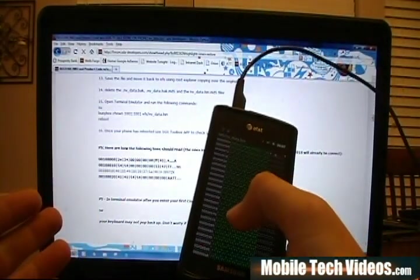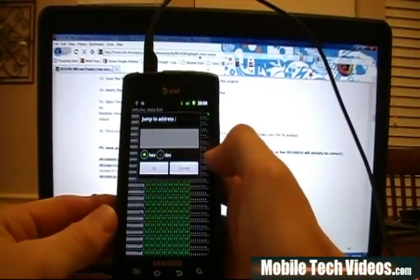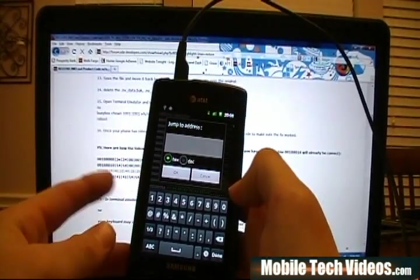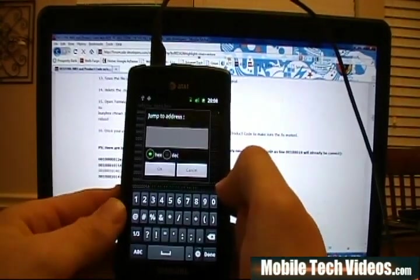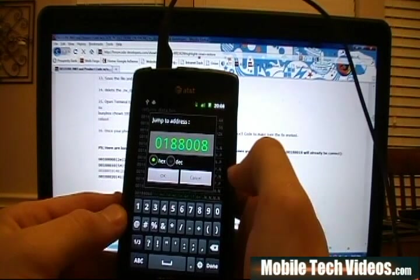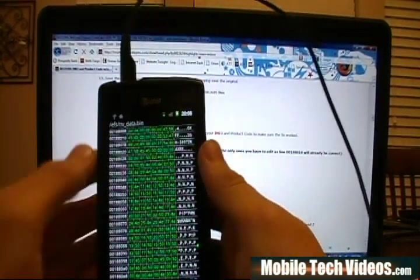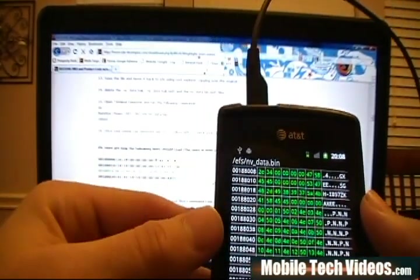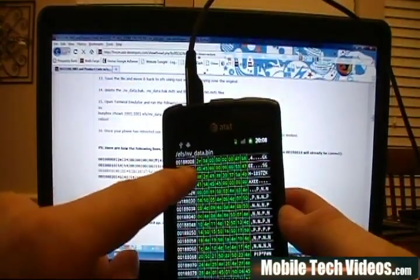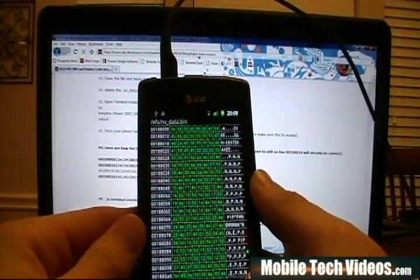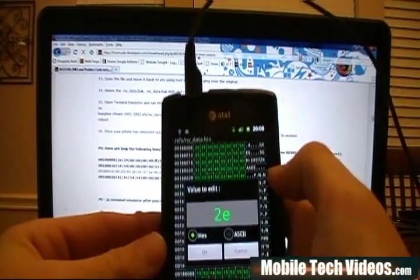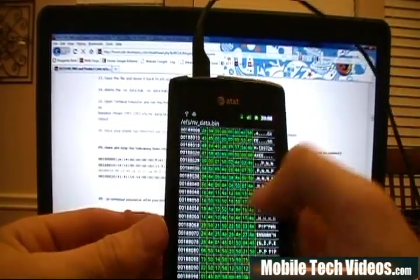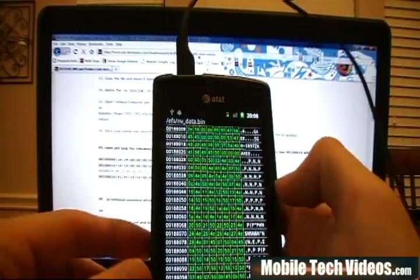So the quick way to jump to each line, obviously we're going to jump to 188008 first. Click the settings button. Once you've got the hex file open, say jump to address. Click in there. Change over to the keyboard. And you want to omit the first zero of any line you're moving to. So we're going to pretend the first zero is not there. So we're going to type in 0188008 and say OK. And we're going to jump to that line. Then you can press back. And you'll notice at the top now, at the line that we want is at the very top.